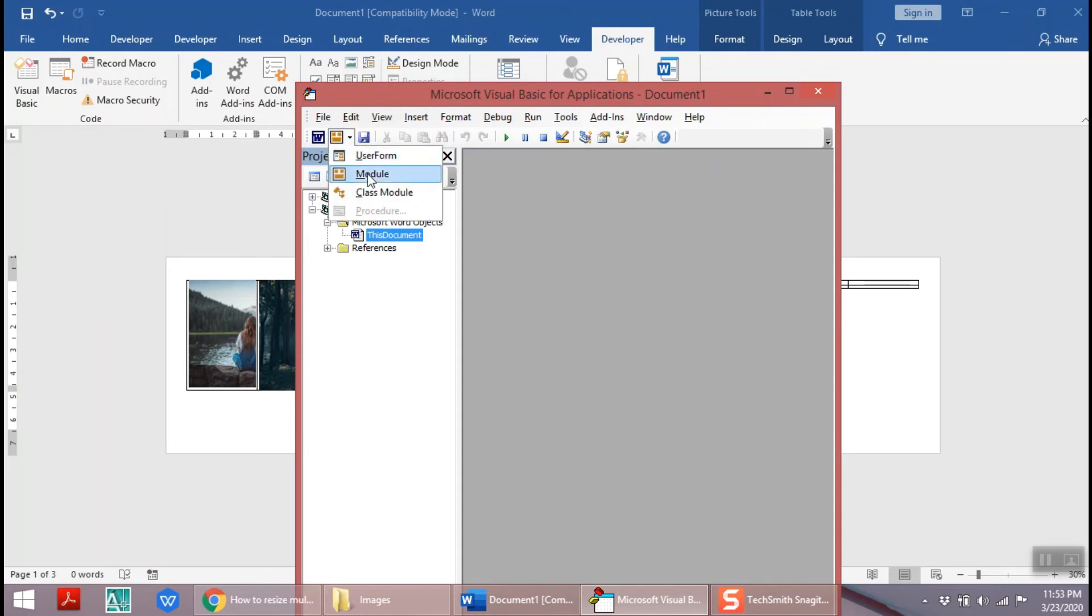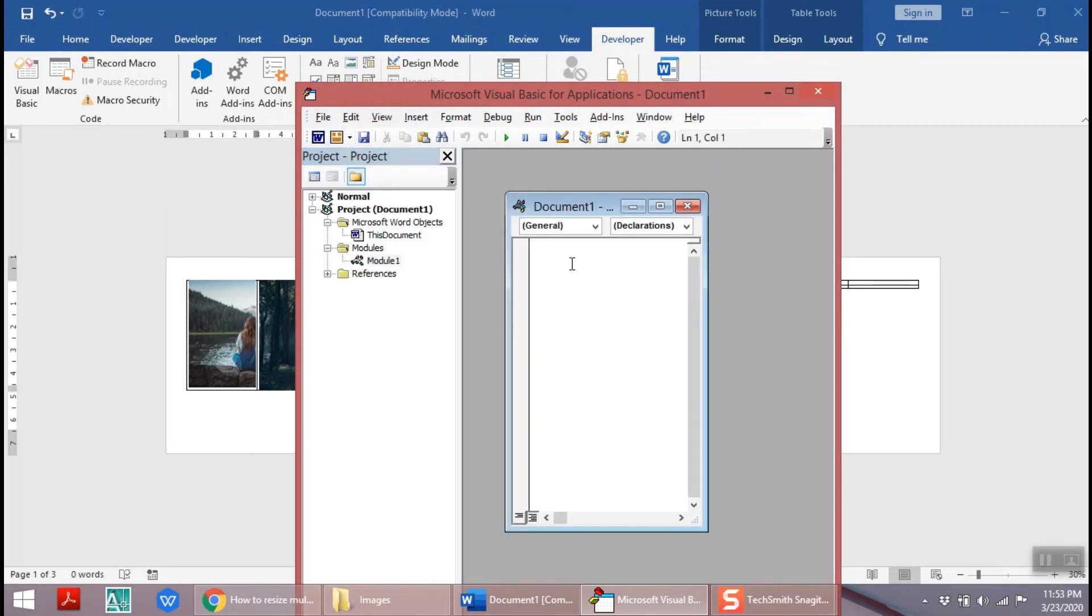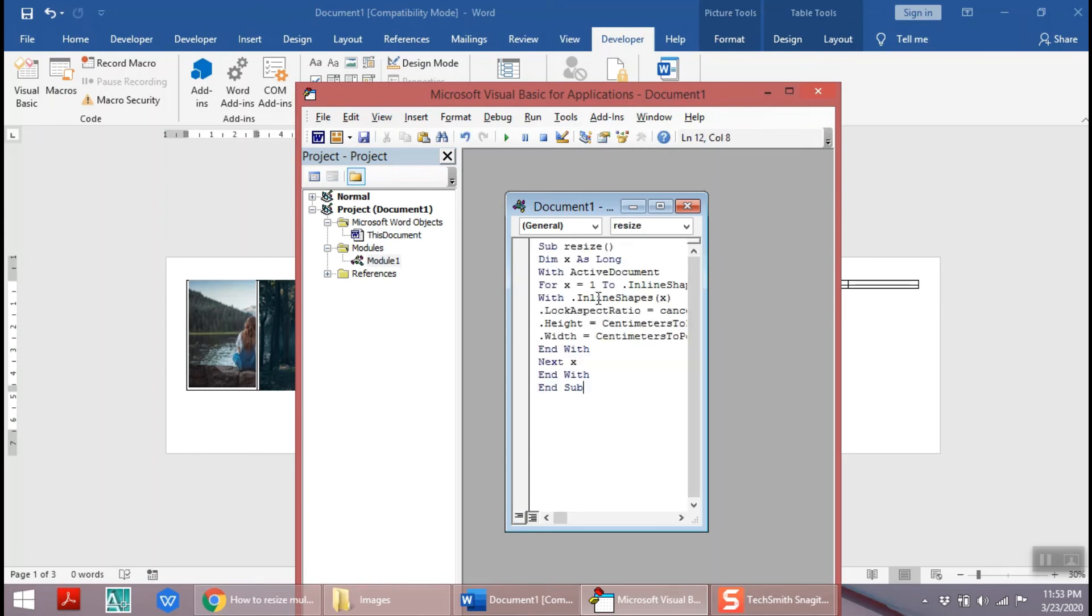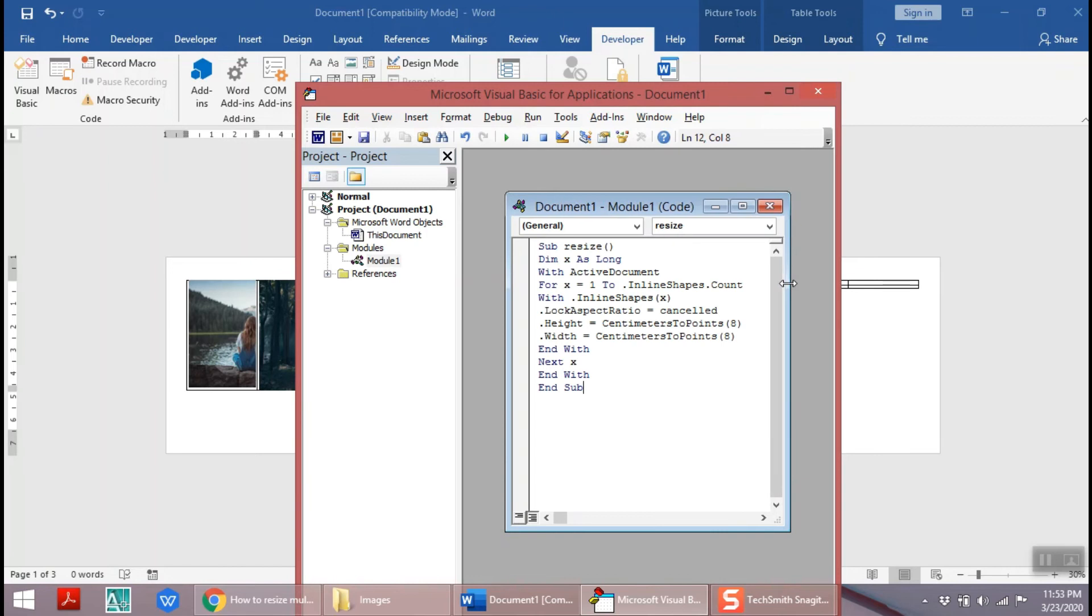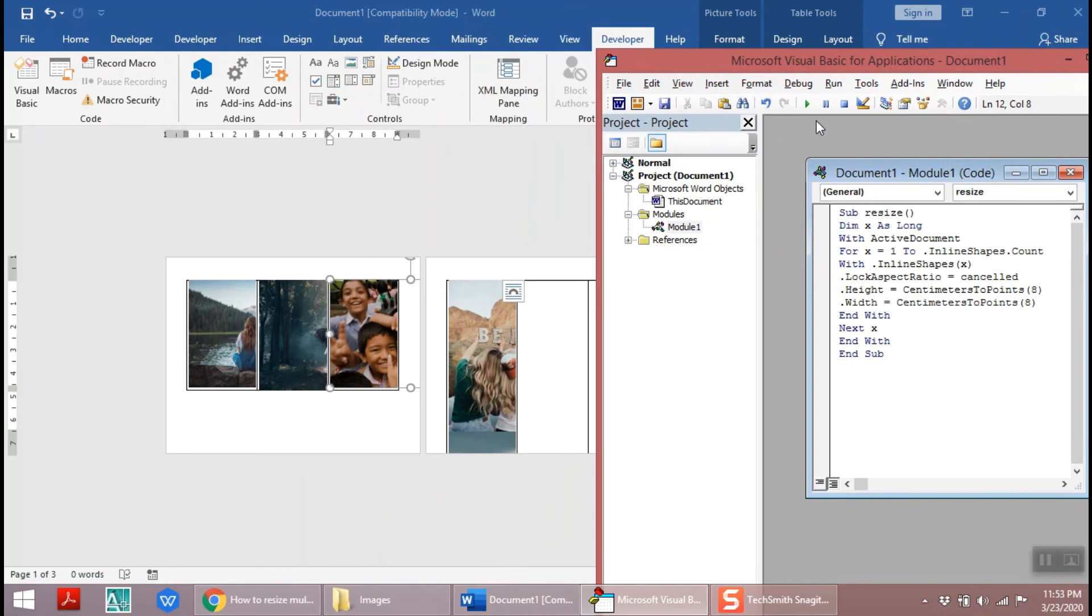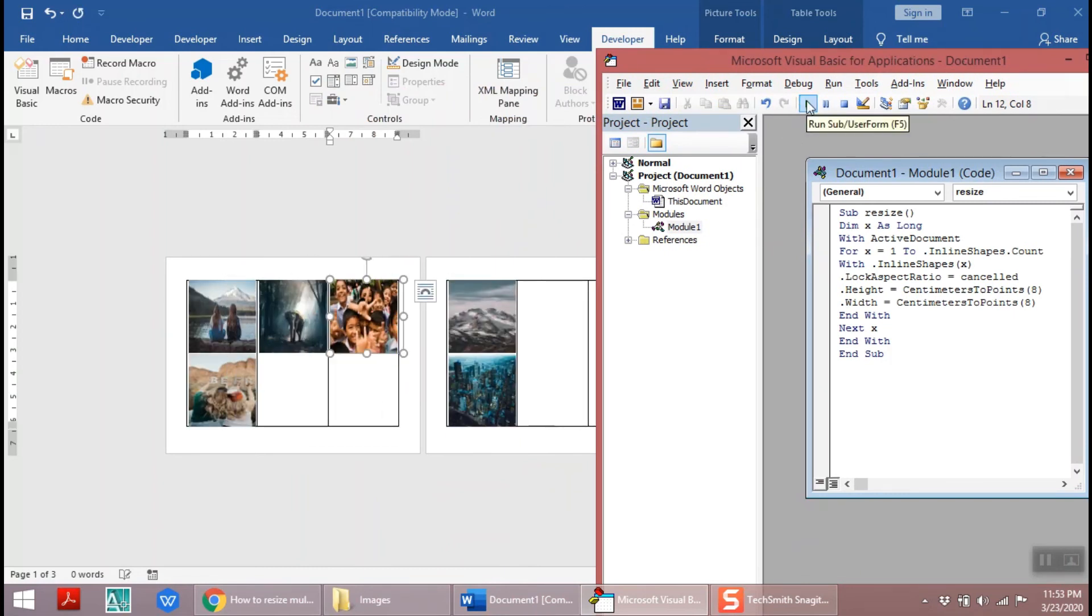Now add a module and paste the code on the module window and run the module with the green play button at the top. See the changes to size of pictures.